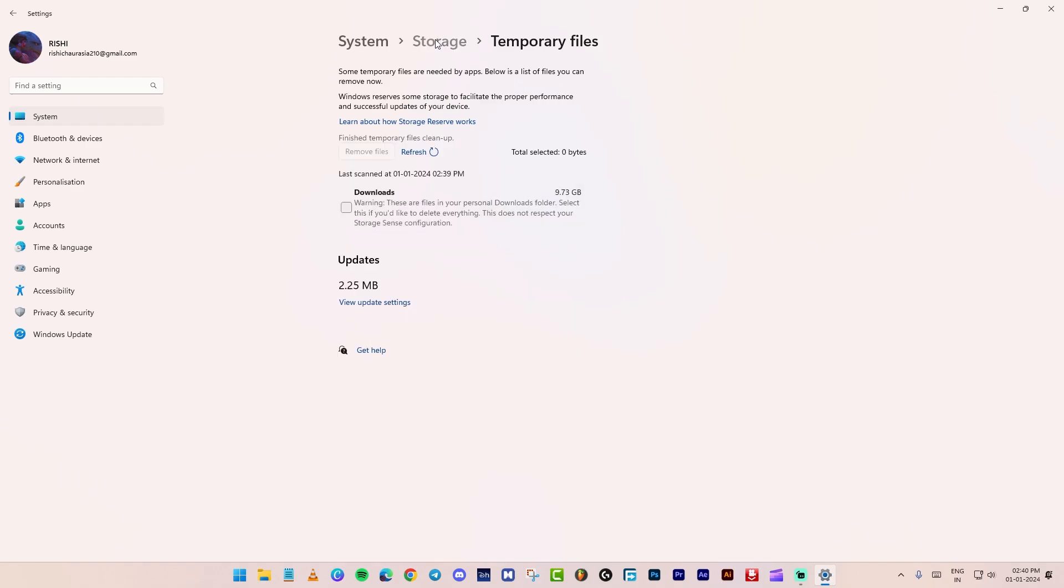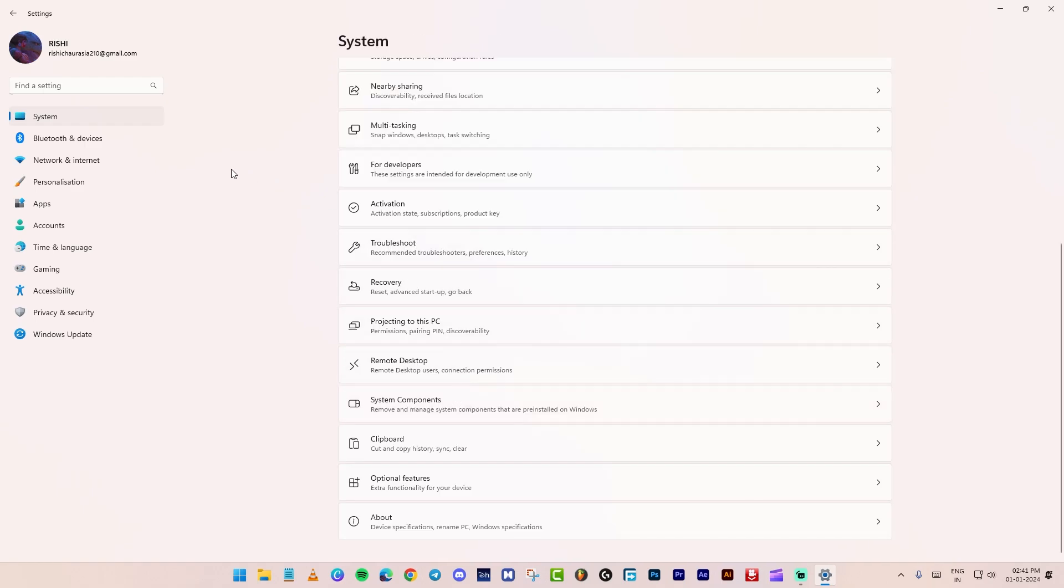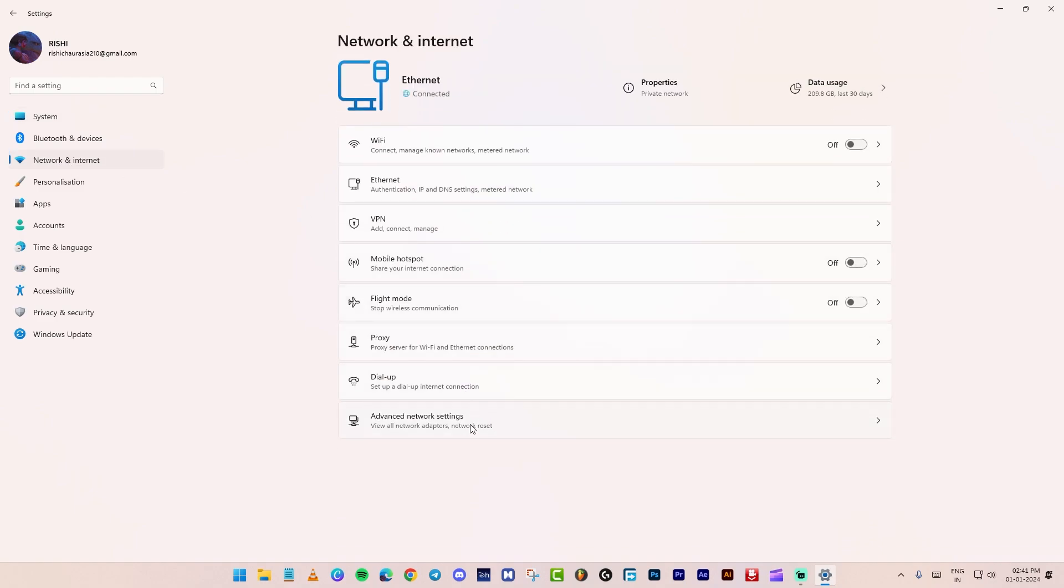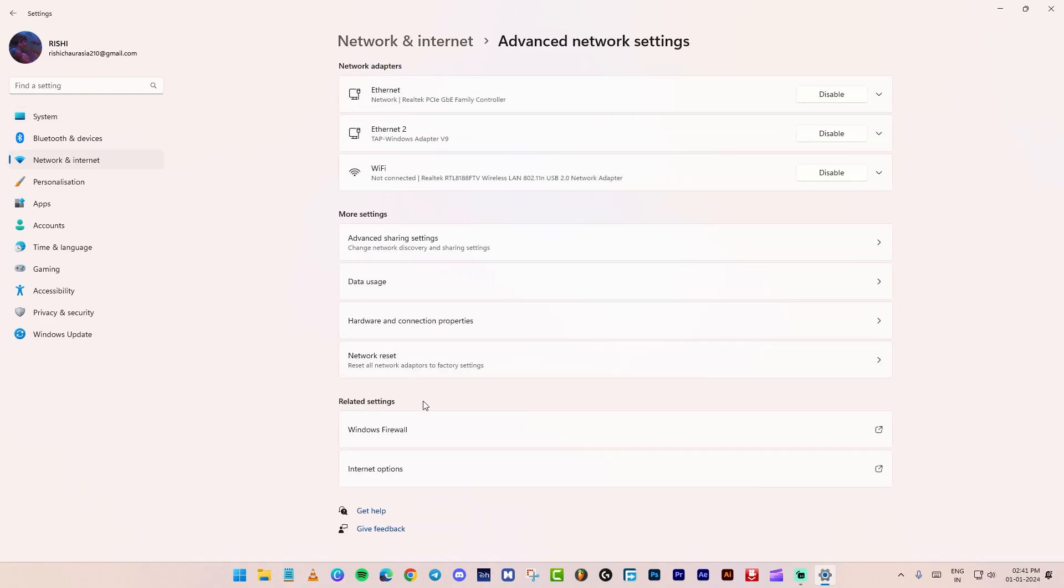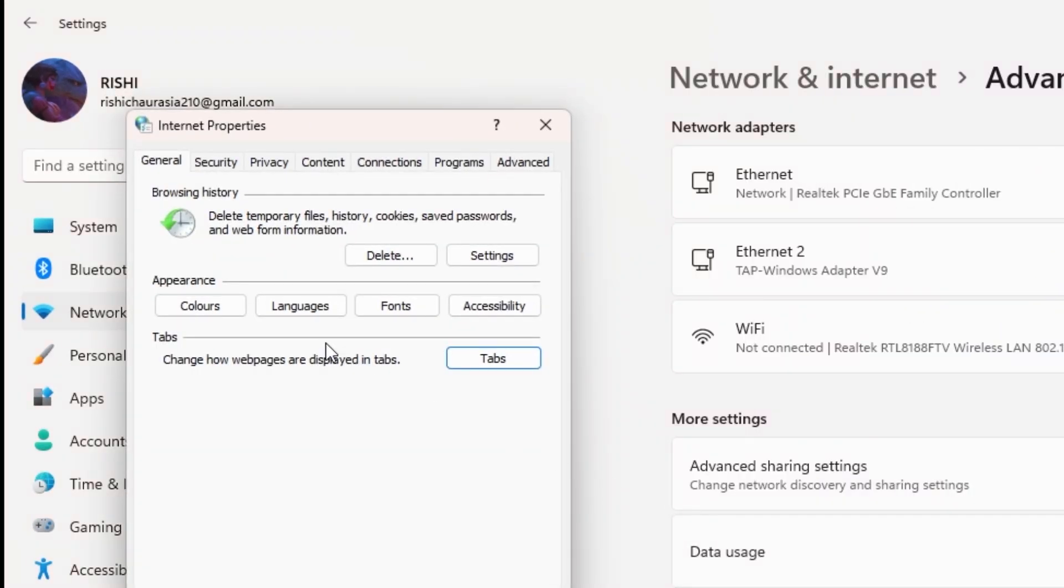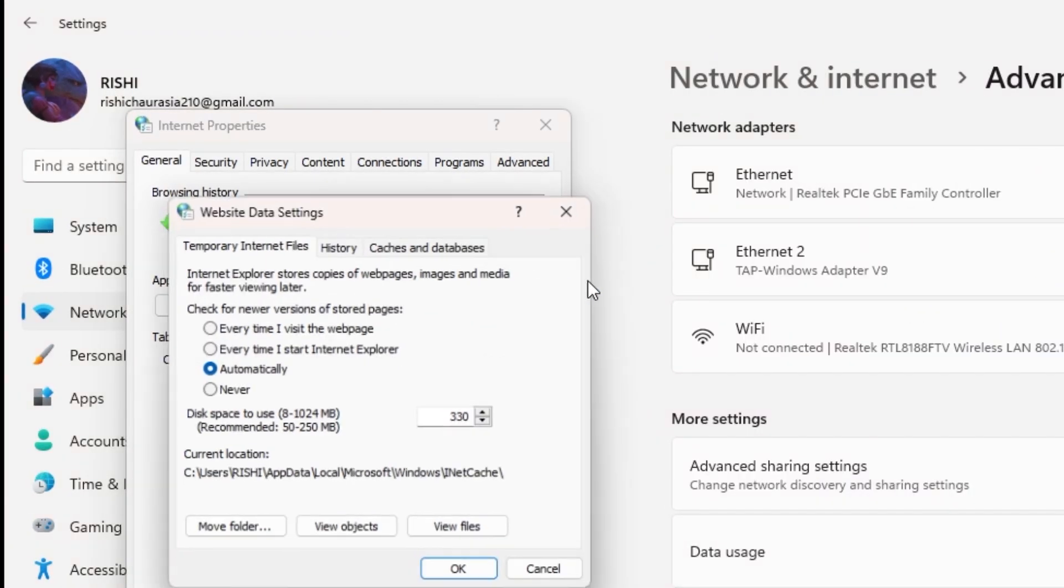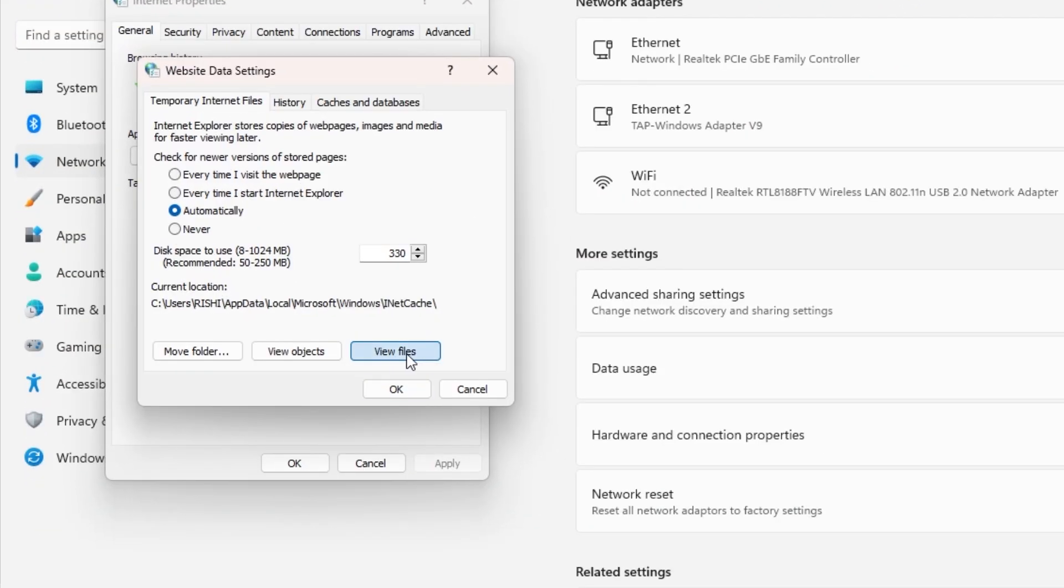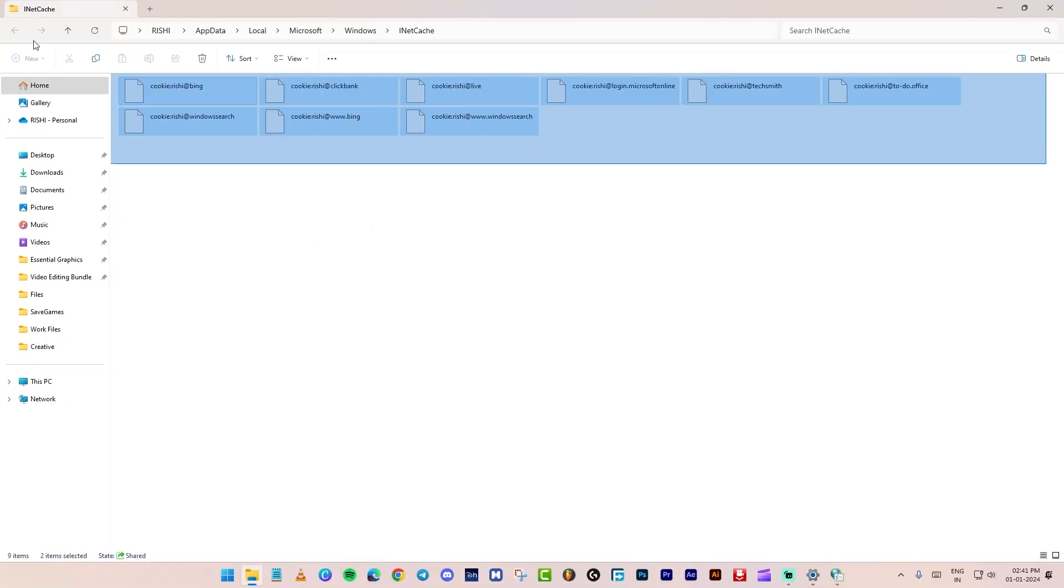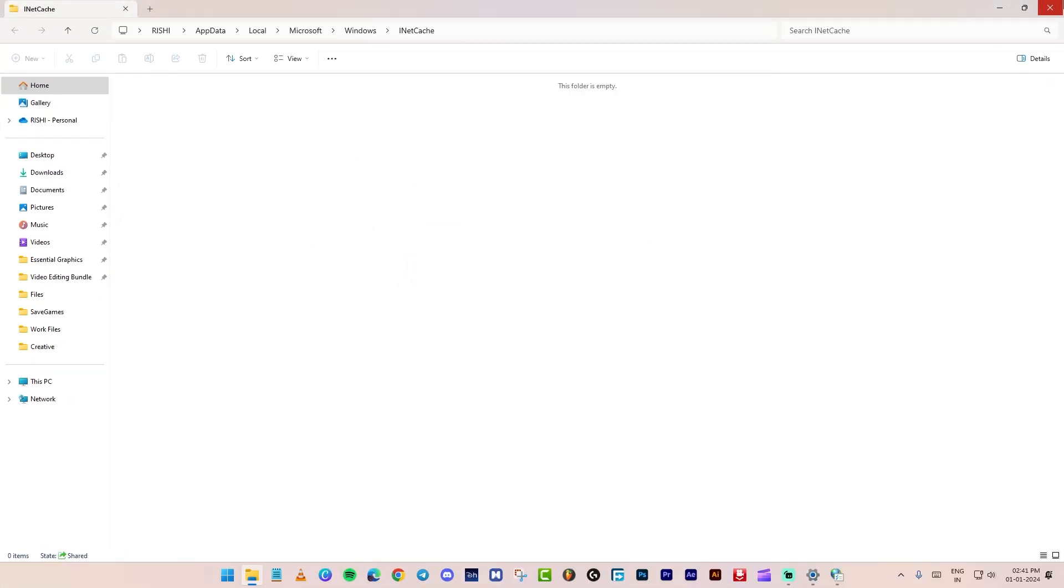Go back. This time, go to the network and internet tab. Go on advanced network settings. At the bottom, choose internet options. Click on settings. View files. Select all, and press shift plus delete.